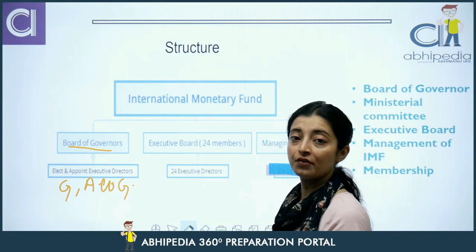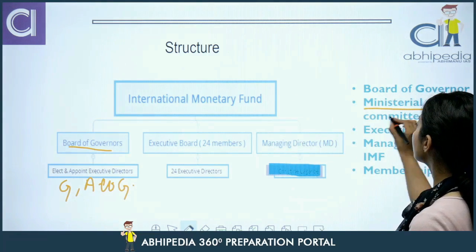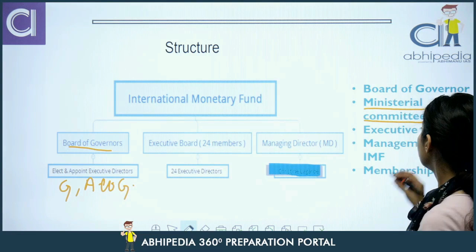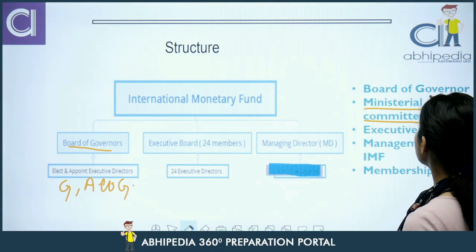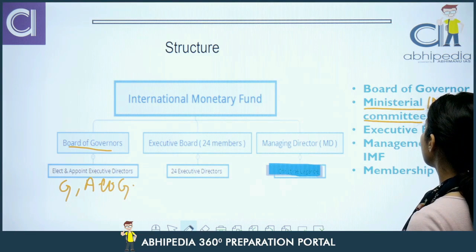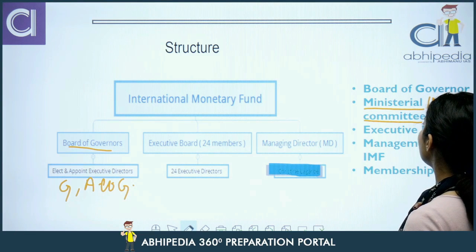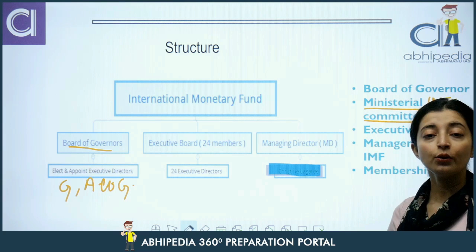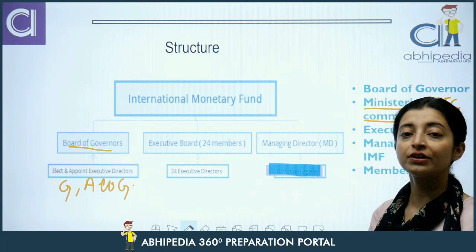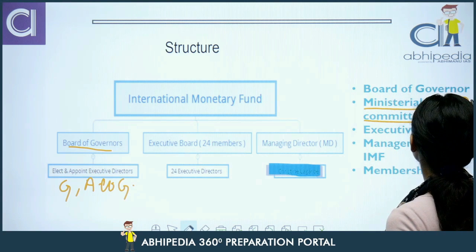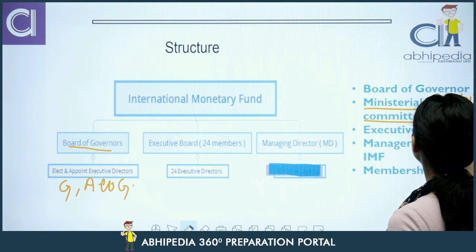Board of Governors ko do ministerial committees hoti hain jo advise karti hain. Yeh do ministerial committees hain: International Monetary and Financial Committee (IMFC) aur Developmental Committee. IMFC ke 24 members hain. Aur Developmental Committee ke 25 members hote hain. Yeh jo Developmental Committee hai, yeh joint committee hai — World Bank aur IMF dono ki members hote hain isme.